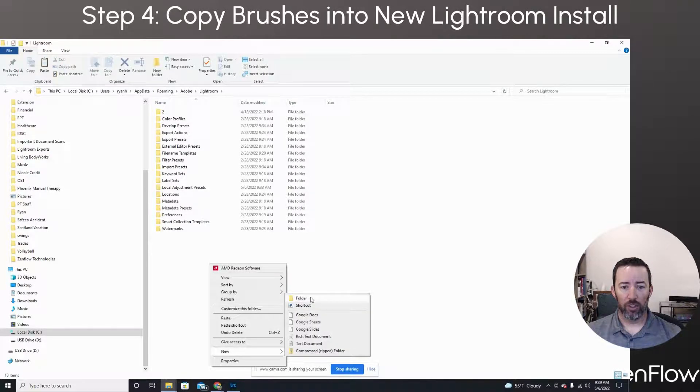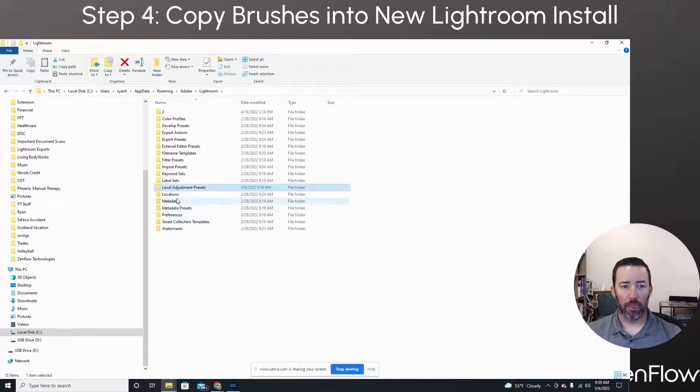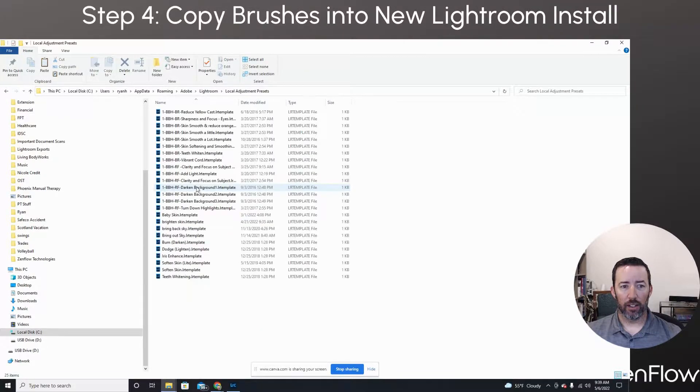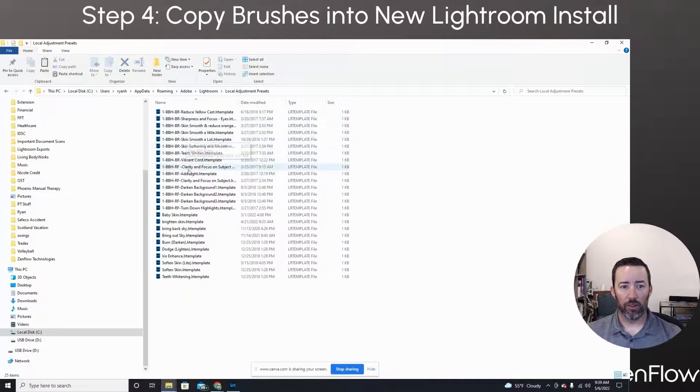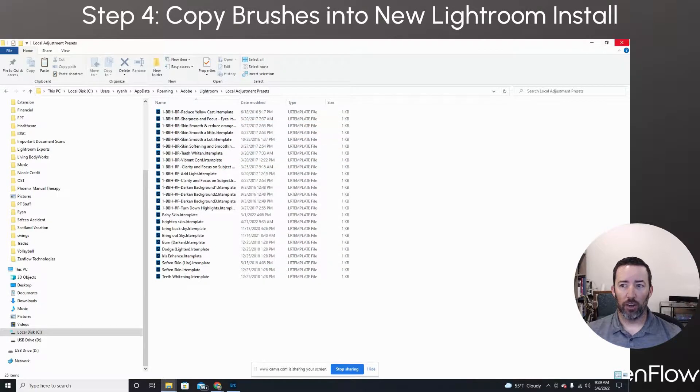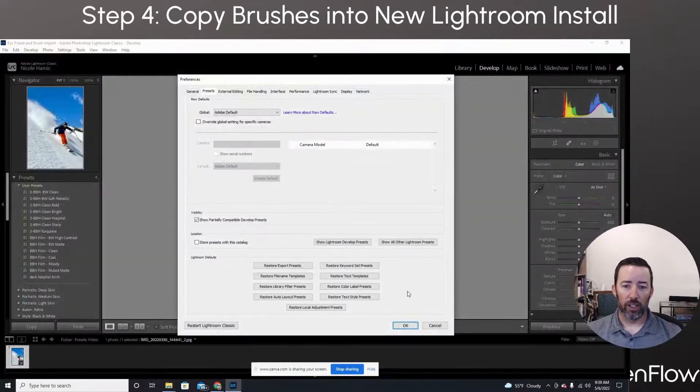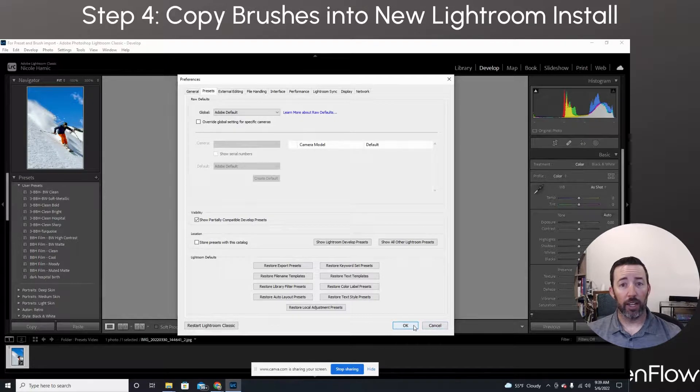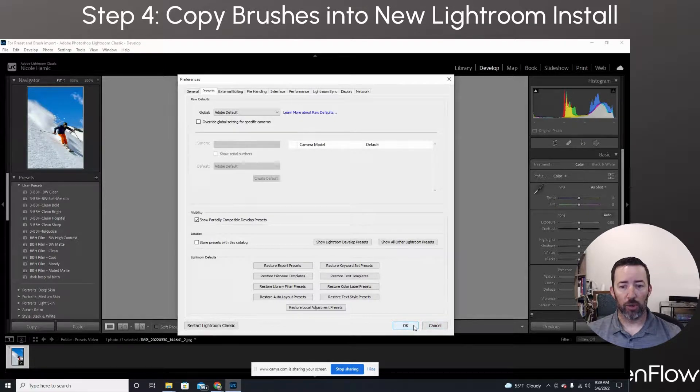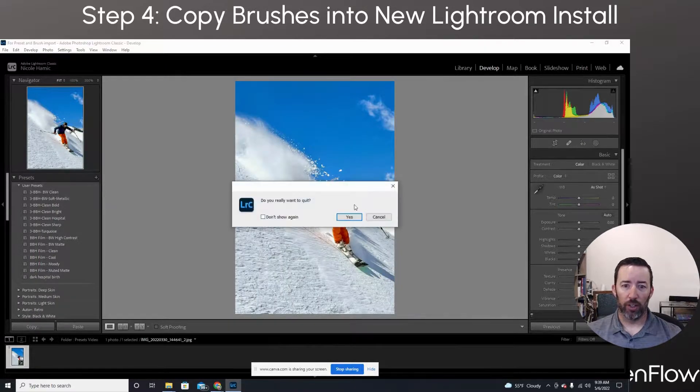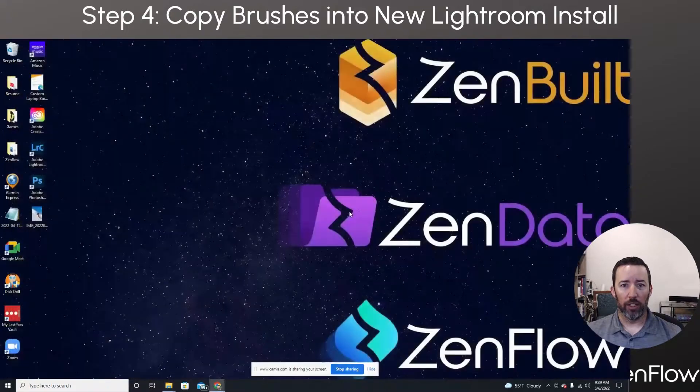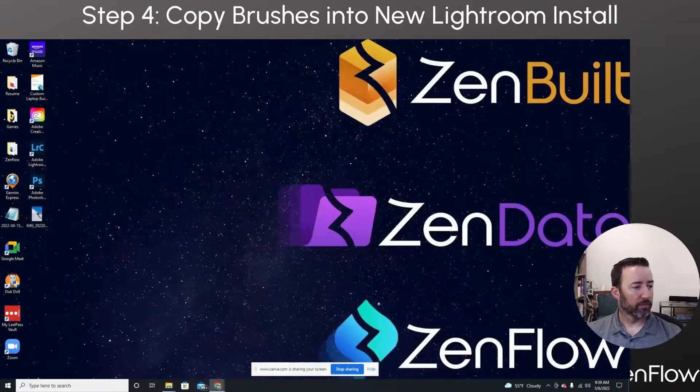Okay. So I hit copy the folder, paste it. And now all of those are inside my local adjustment presets. So that's ready to go. Now, all you need to do is close Lightroom and open it again, and it'll show your brushes. So we're just going to close that out. When you reboot it, it'll be all ready to go.